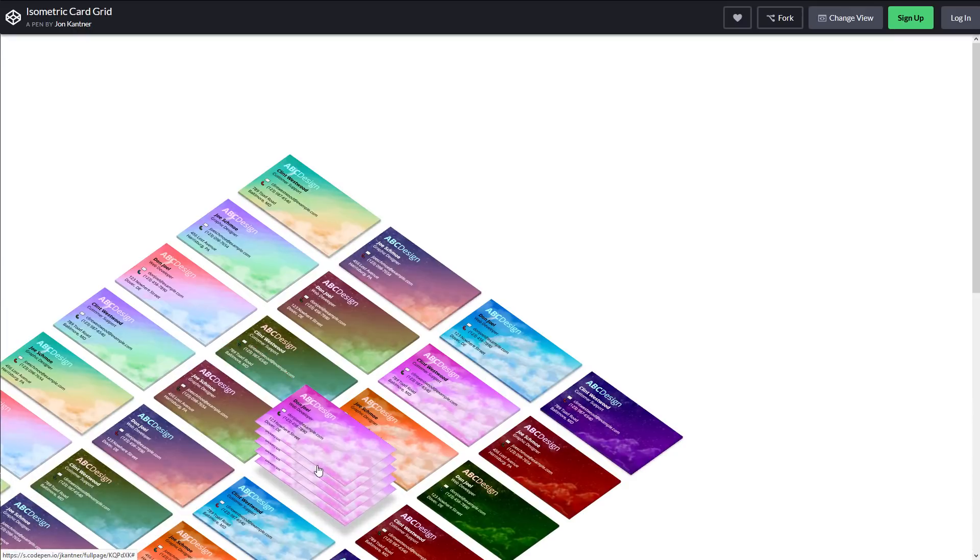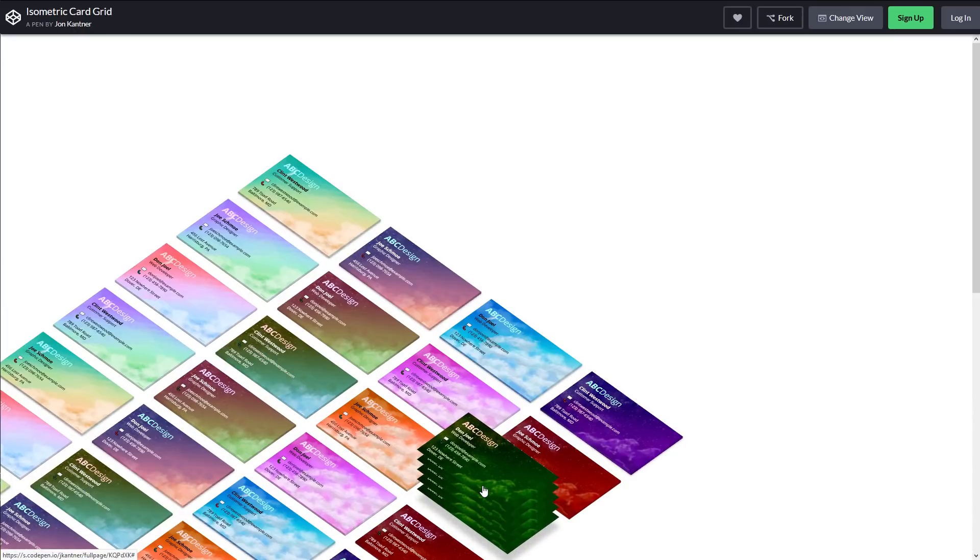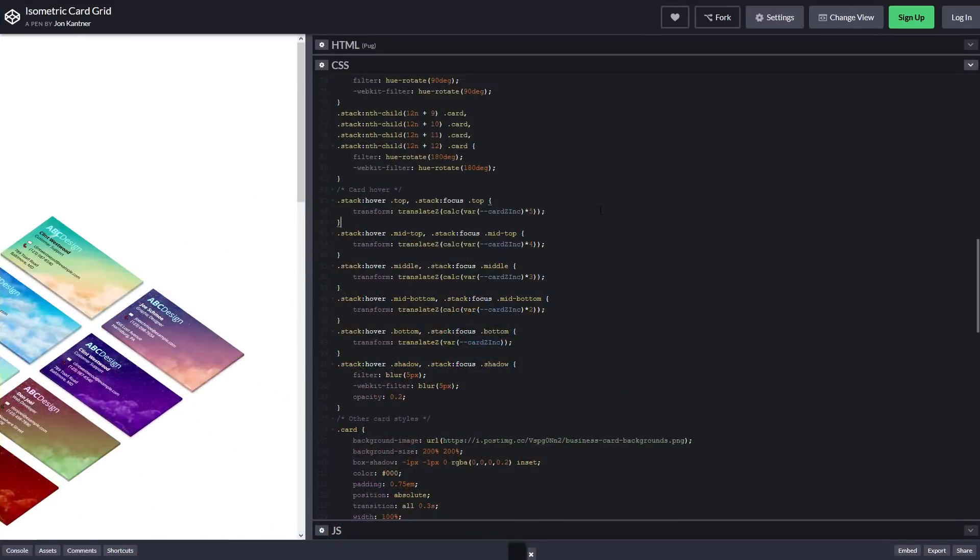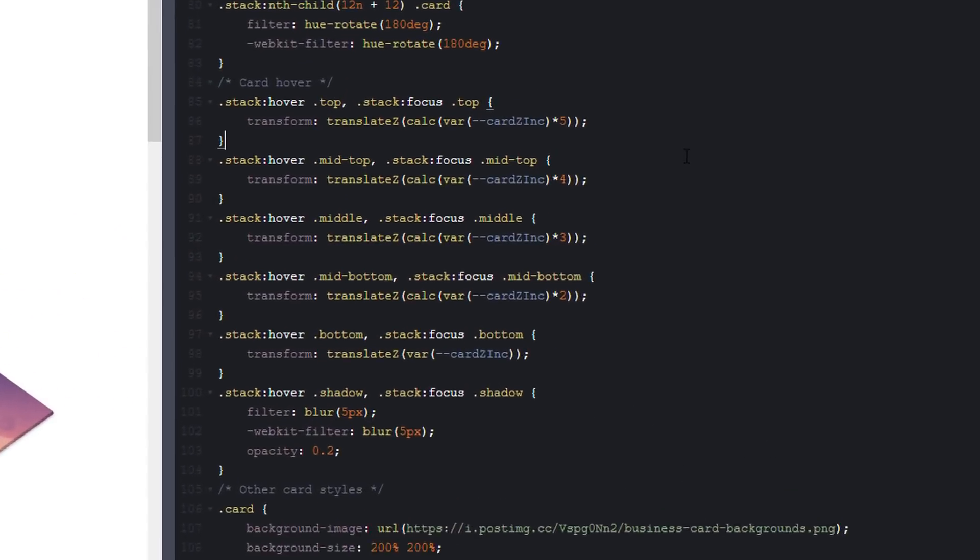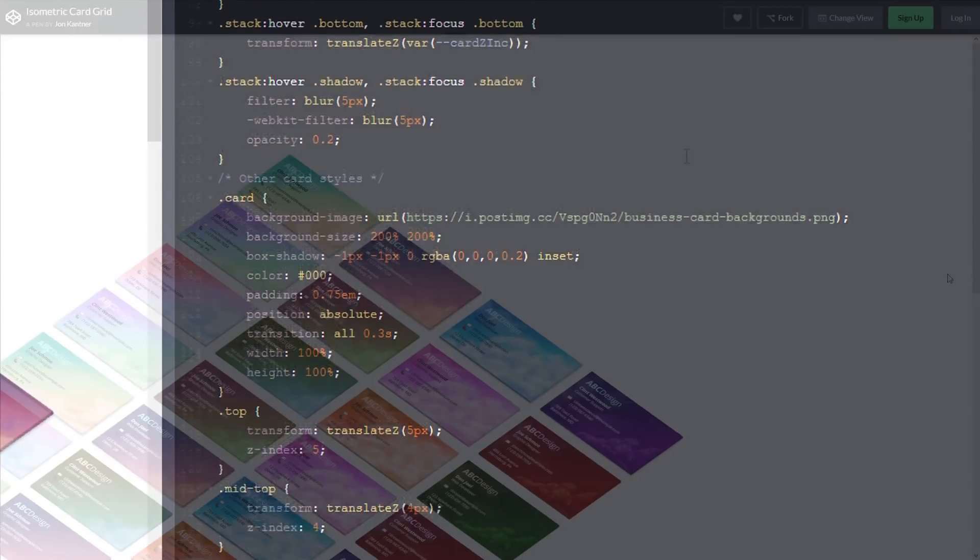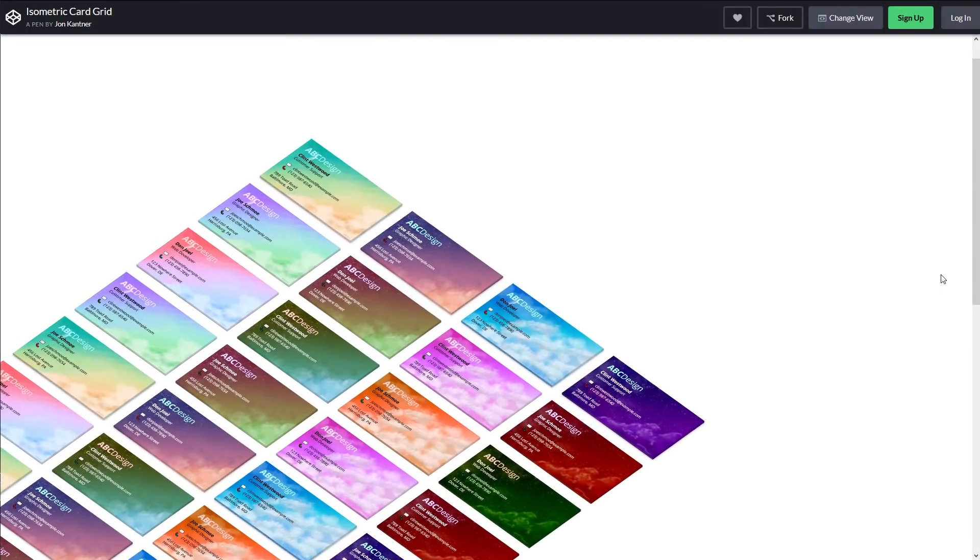Actually, this one was created with almost pure CSS using 3D transform and grid template. The javascript was added to just enable the scroll feature.